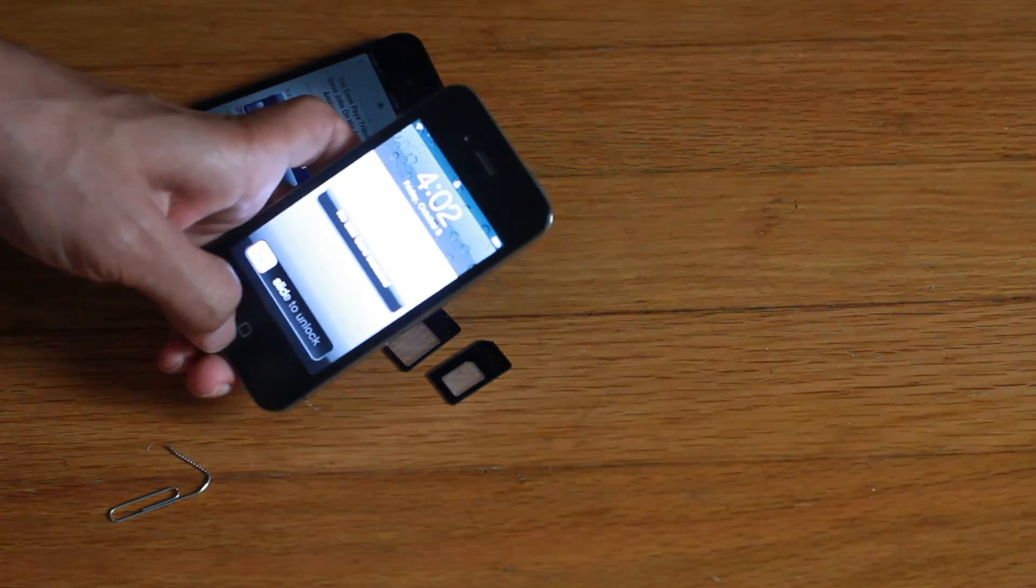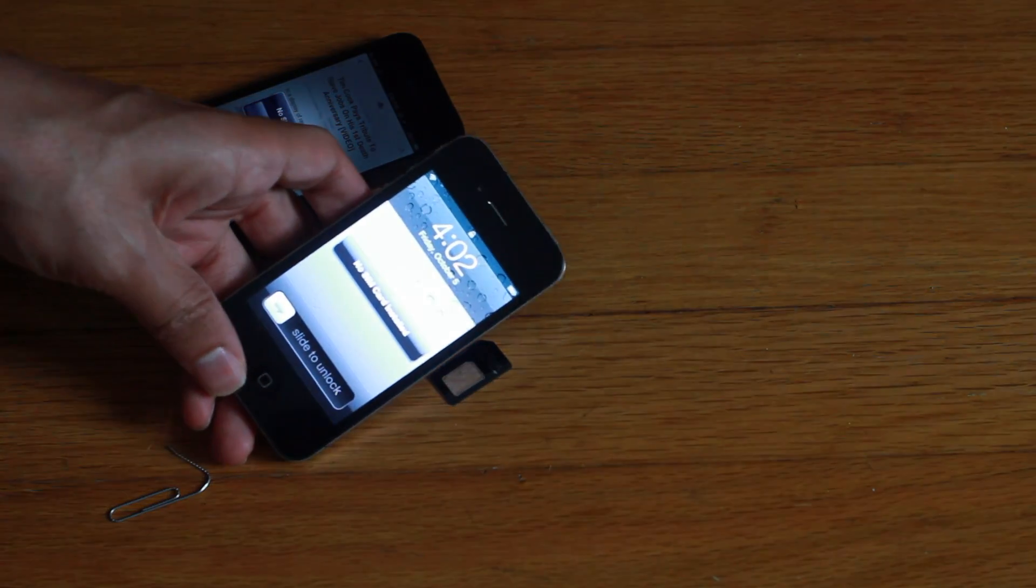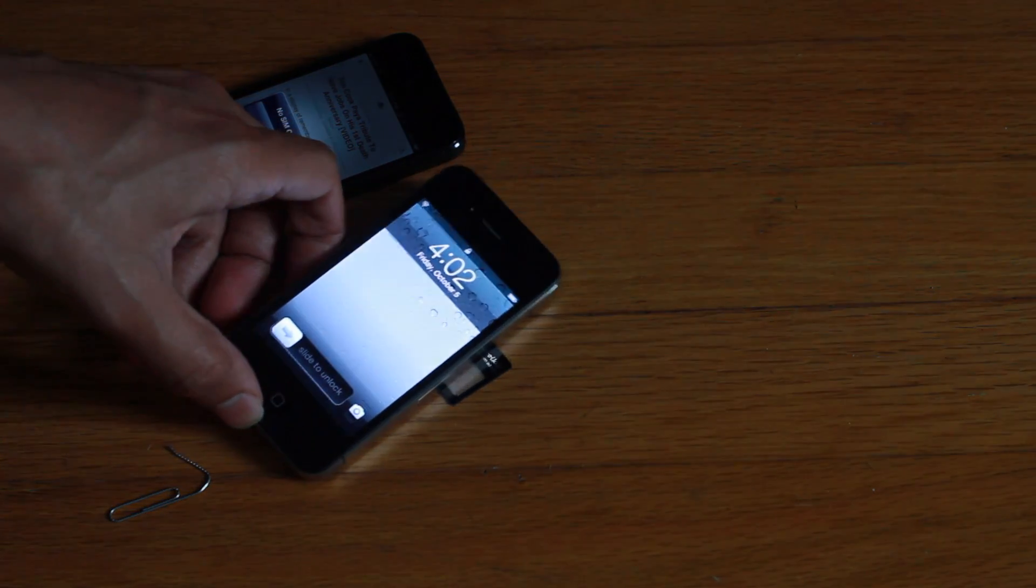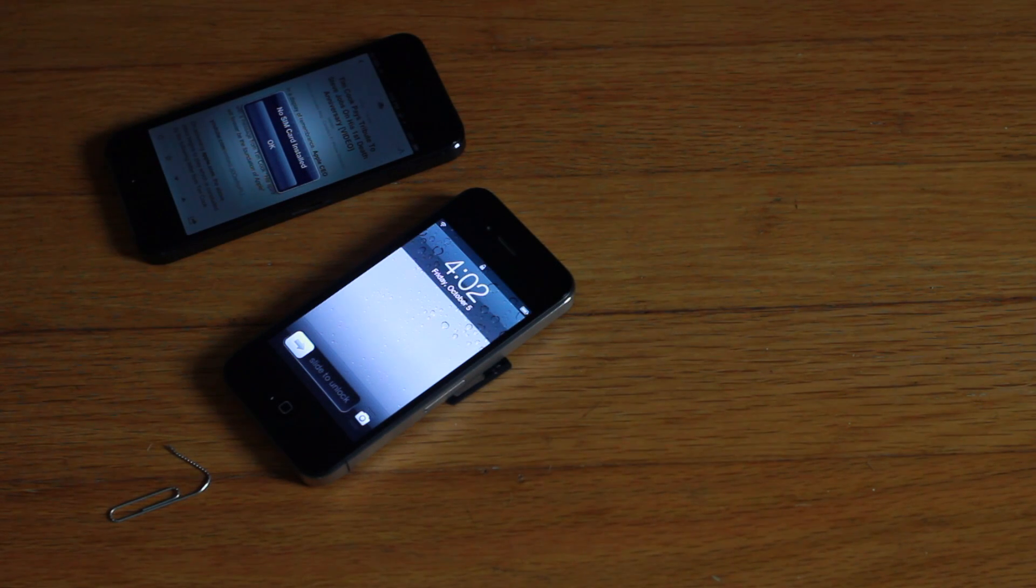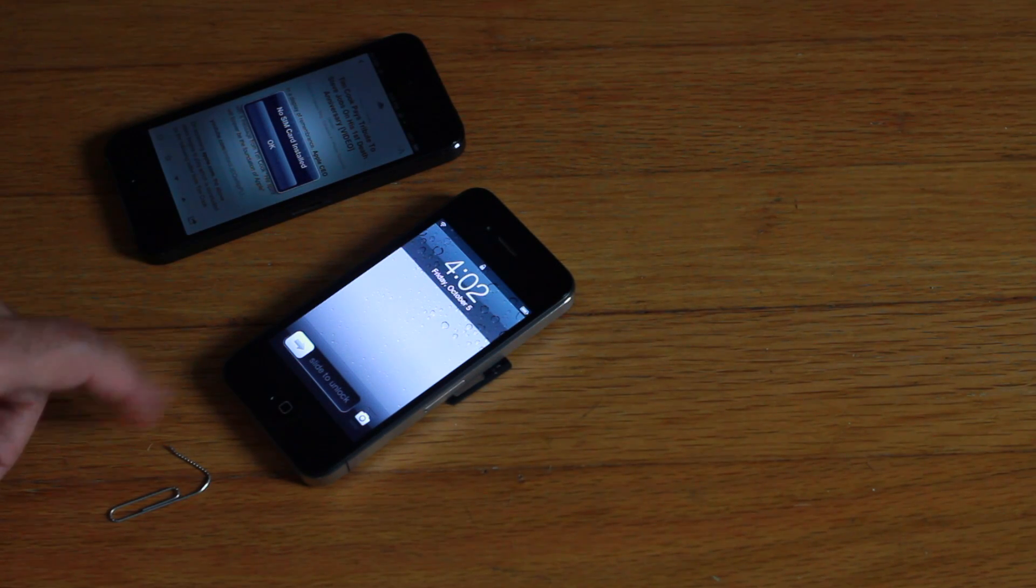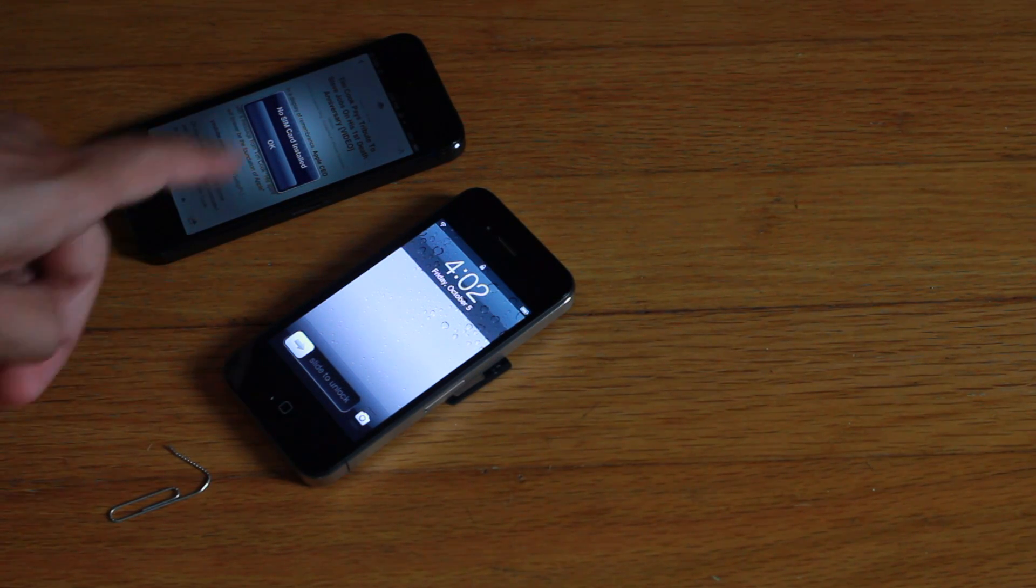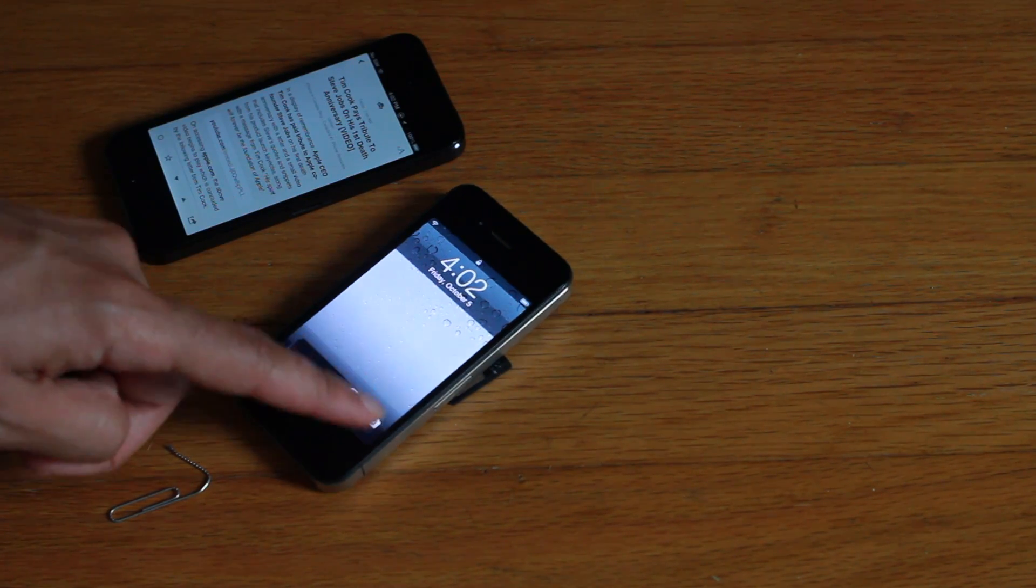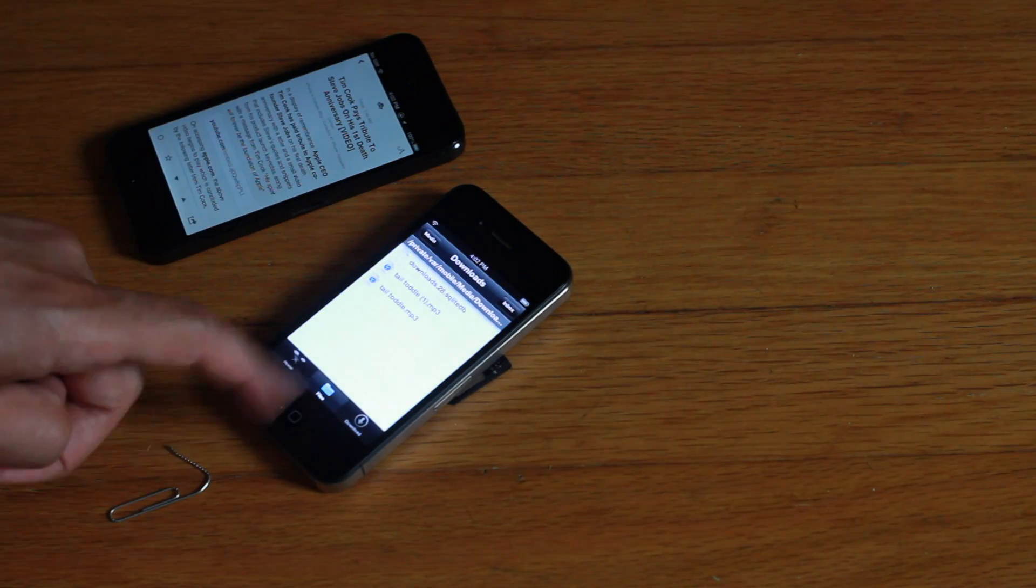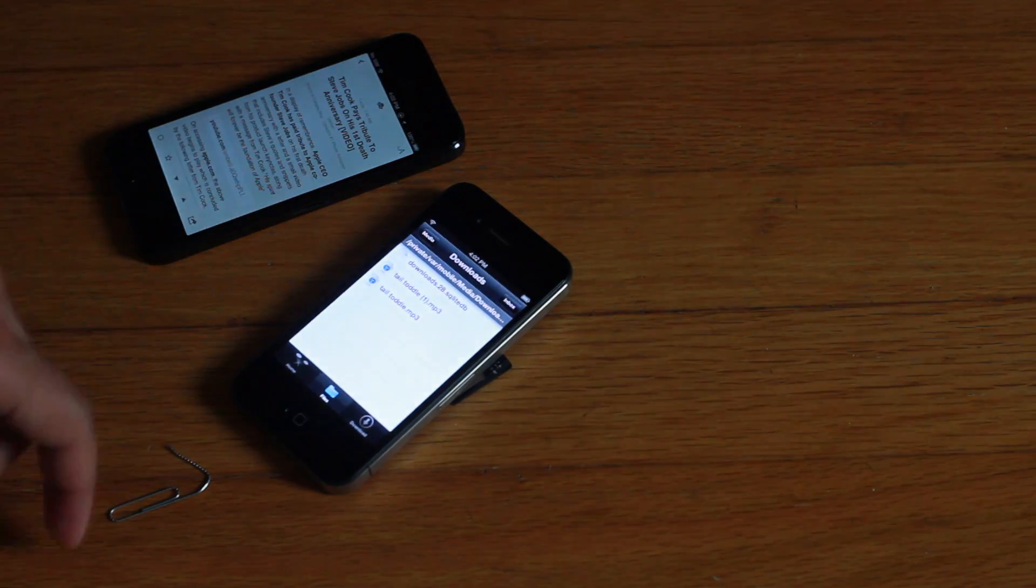I'll have the link in the description if you want one for yourself, and that is how you do it. That is how you use the nano SIM on an older device that uses either a micro SIM or a standard SIM card.